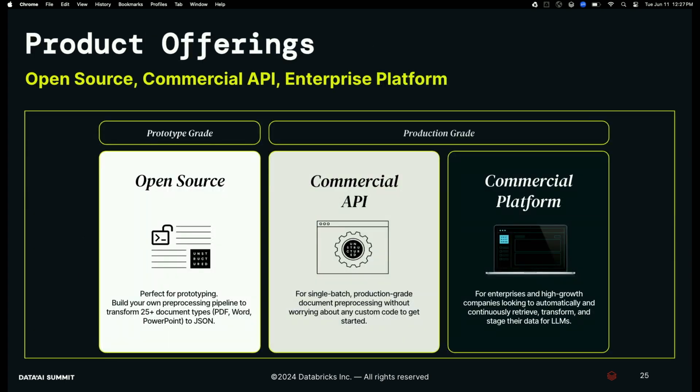There are three ways to use Unstructured. First, open source — it's about to break 10 million downloads at roughly a million downloads a month. Just run `pip install unstructured` and off you go. Great for prototyping. Second, our commercial API — if you don't want to host it yourself or worry about security and scalability, hit our commercial API and we manage everything: document in, document out. Third, coming next month, our commercial platform — an entirely no-code platform for end-to-end preparation of data for Gen AI.